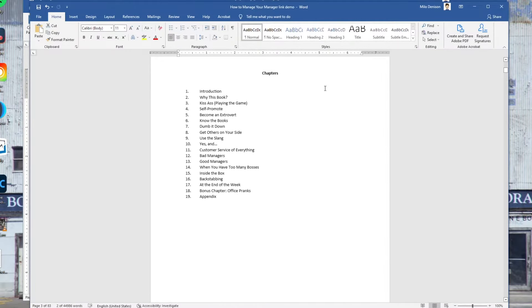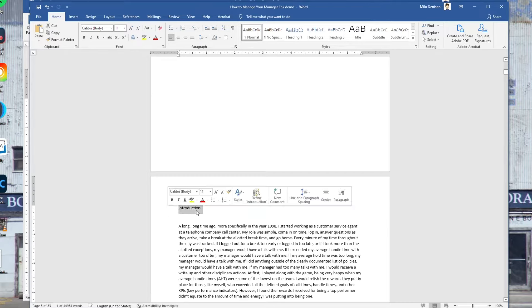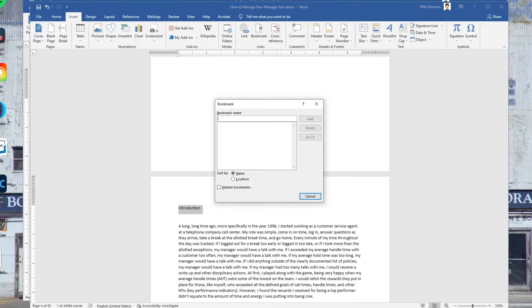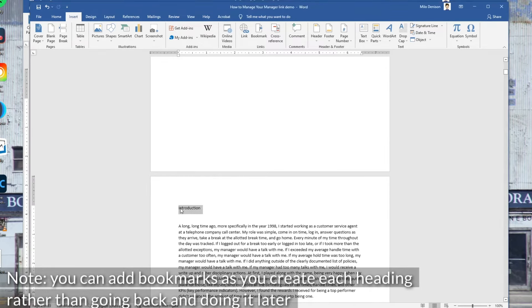Here's an unformatted version of the document. With the first method, you go down to the heading and highlight it, then go to Insert, Bookmark, and name the bookmark — I would recommend using the heading title. Then click Add, and now it has created a bookmark for that place within the page.